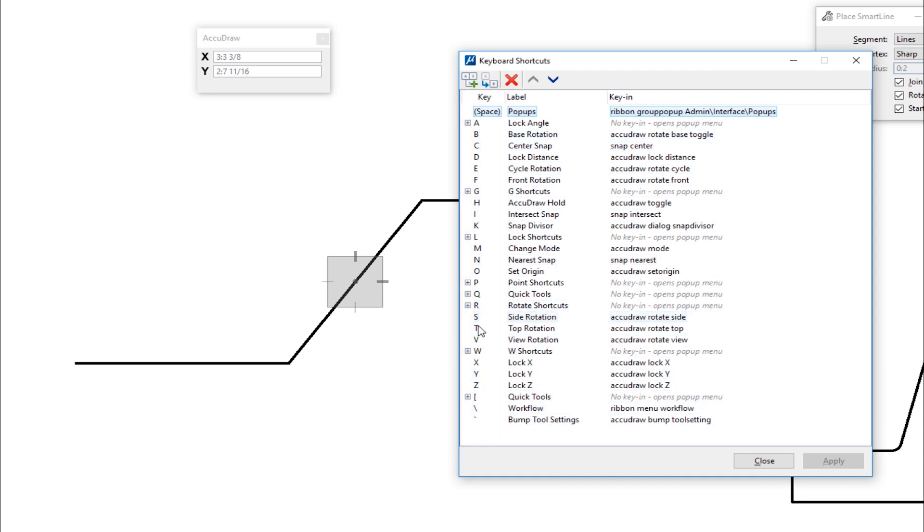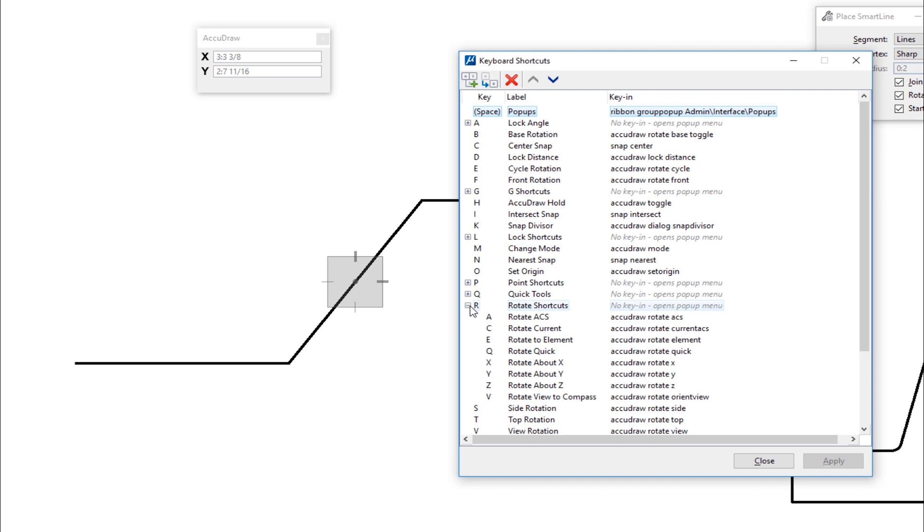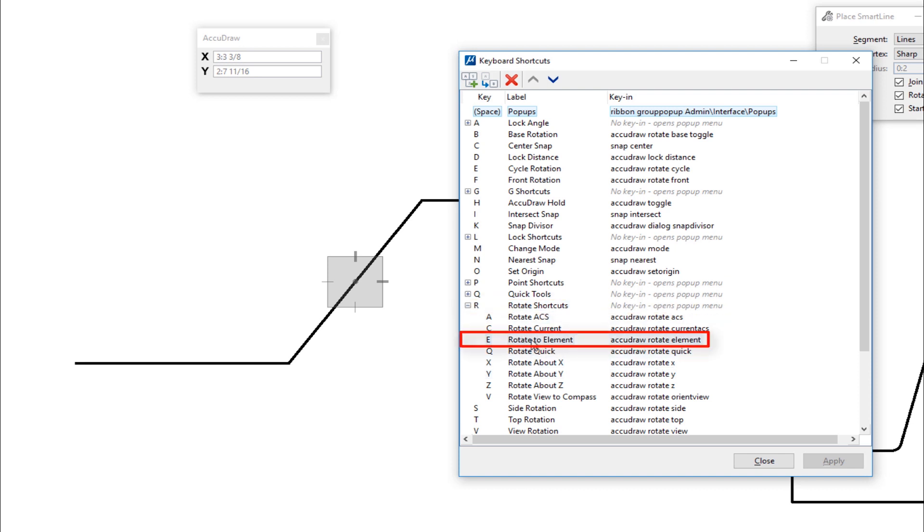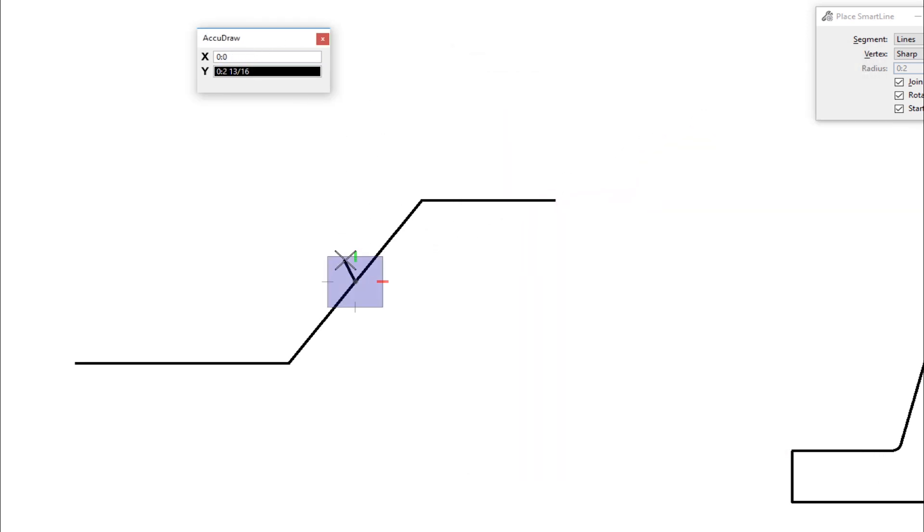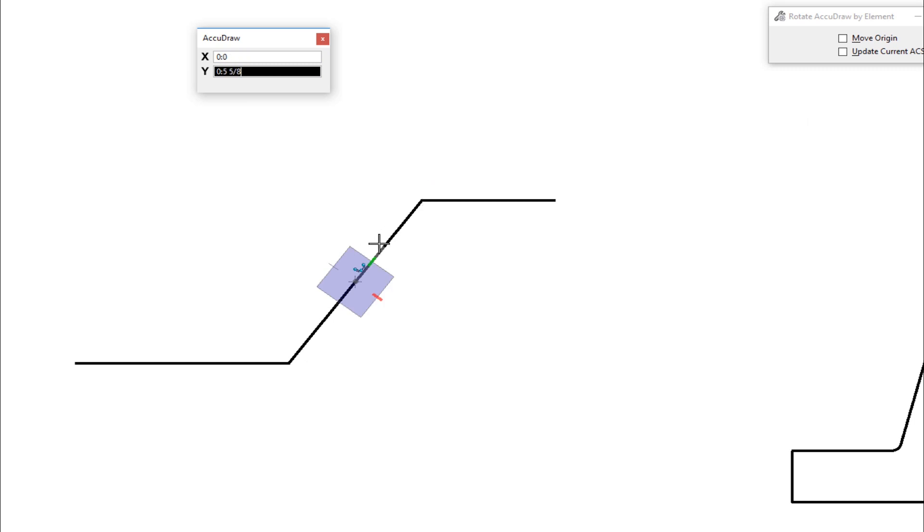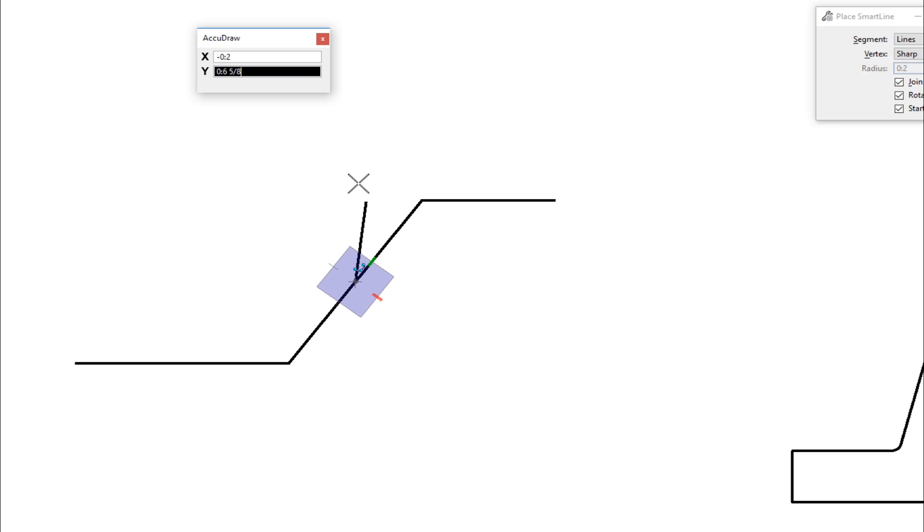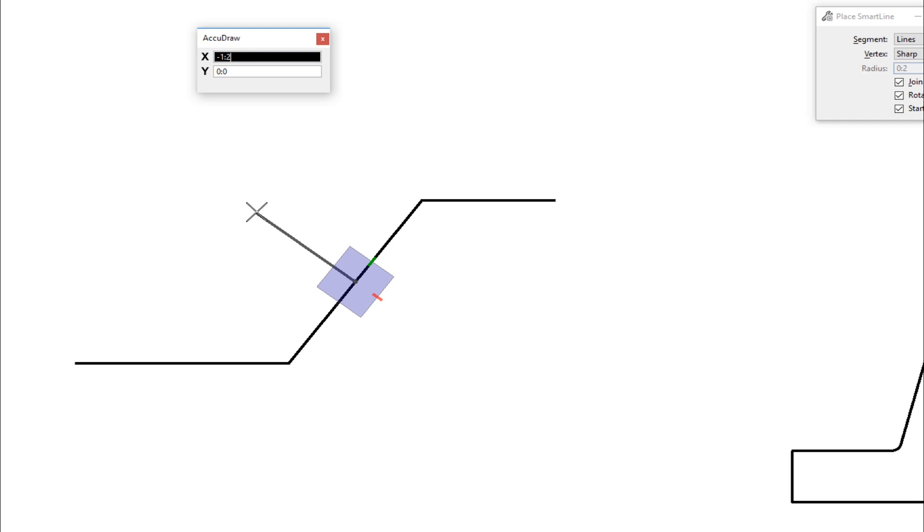So you see there's T for top and there's V for view rotation. The next one we're going to be doing is a two letter. I'm going to expand this. This is going to be RE, rotate to element. That's the shortcut. So I'm going to close this out. Click on my AccuDraw window. I'll type in RE. I move my cursor over this element. It suspended the place smart line command. I'm going to data and now the compass is rotated and I'm back in my place smart line. So now I can go easily perpendicular out there. So I'm going to hit reset.